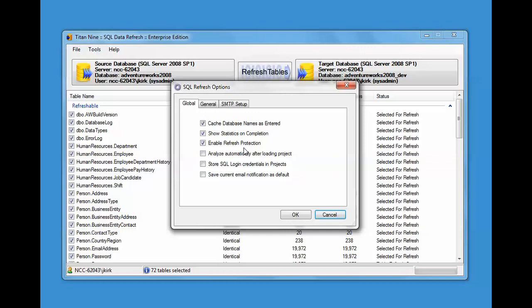You can enable refresh protection. Refresh protection is just a little added safety. What you can do is have a list of the servers and databases that you don't want to accidentally overwrite. And if you put one of those databases as your target by accident, it won't let you do it.